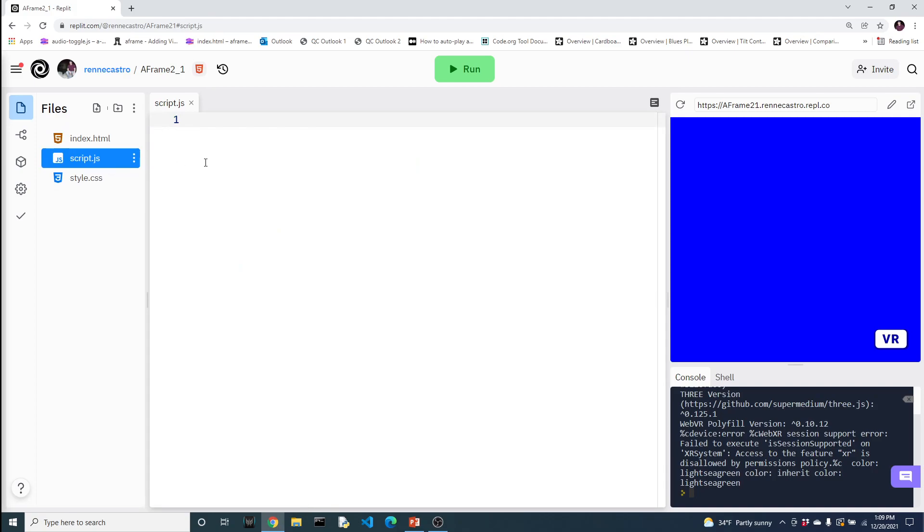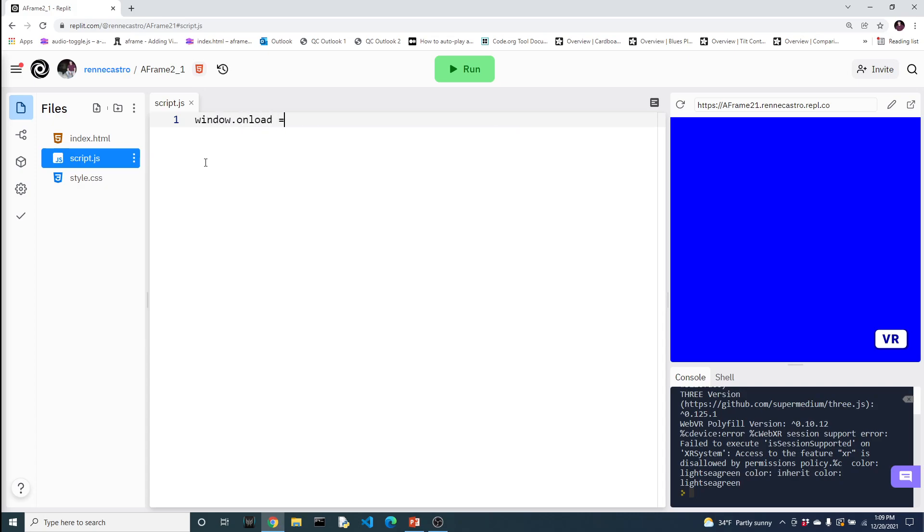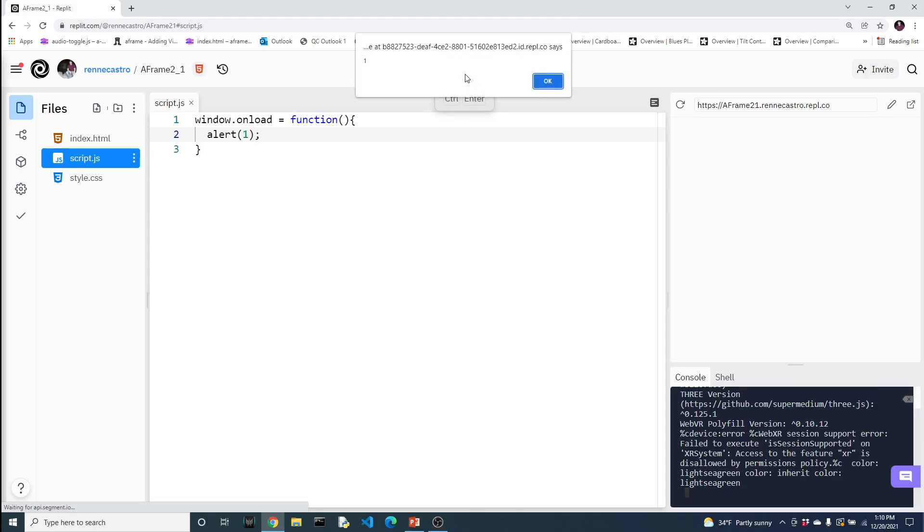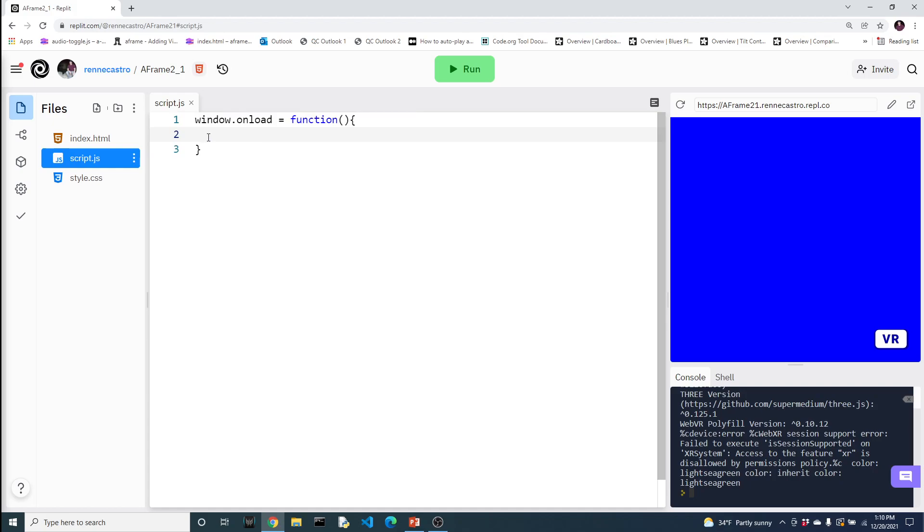Now because we want something to fire off when the page loads, we're going to write window.onload. And what onload is looking for is some kind of a function. So let's give it that function. Now this is what's called an anonymous function. It's simply going to be executed when the page loads. You can't explicitly call this function somewhere else. Now let me just prove it to you that this function, the code that we write in here, is being fired off when the page loads. I'm just going to do a simple alert, nothing special.